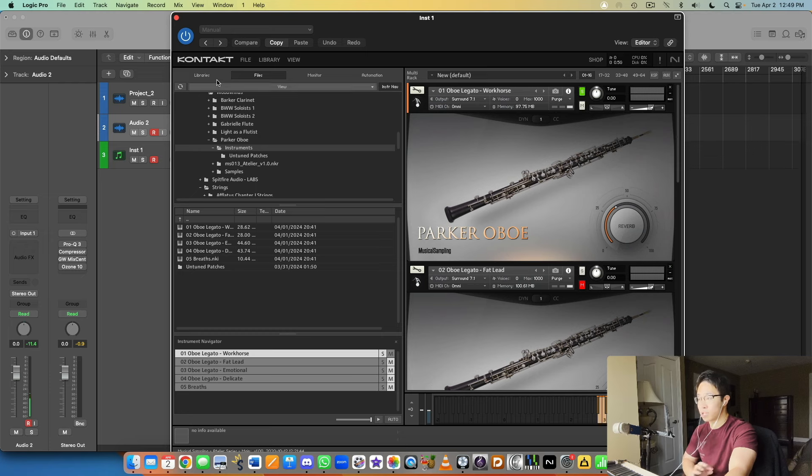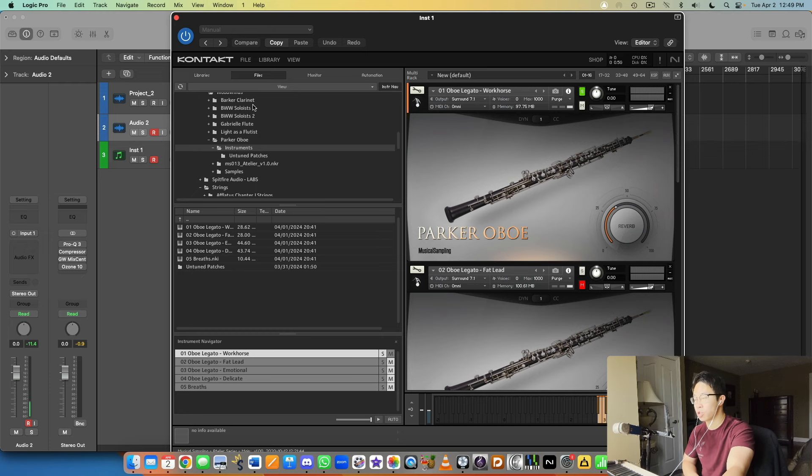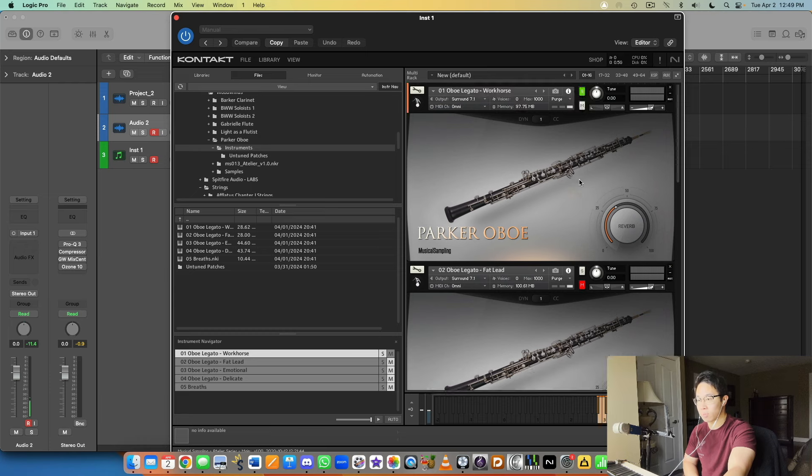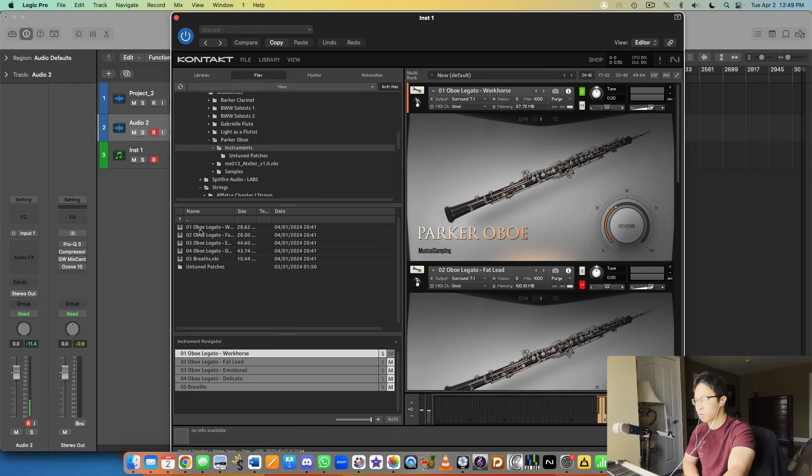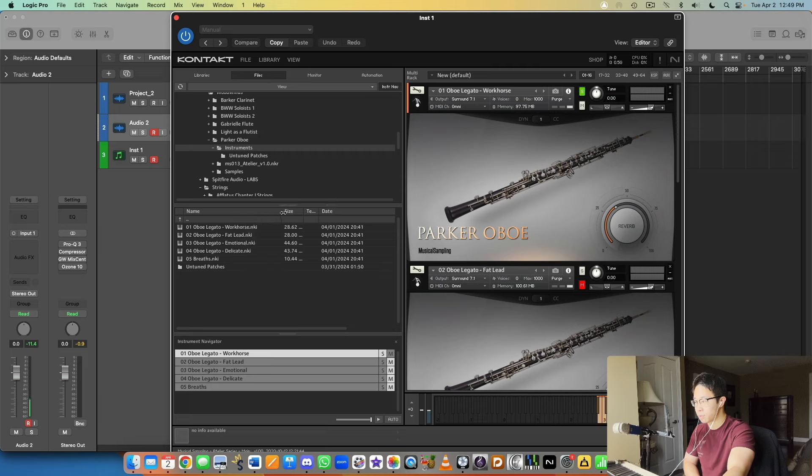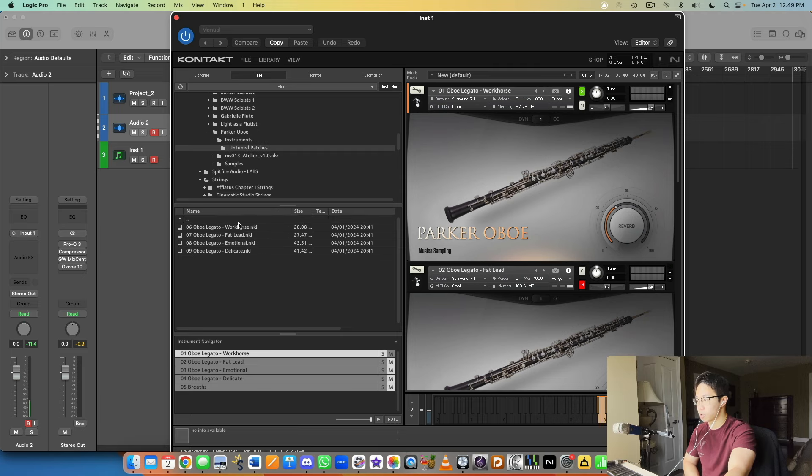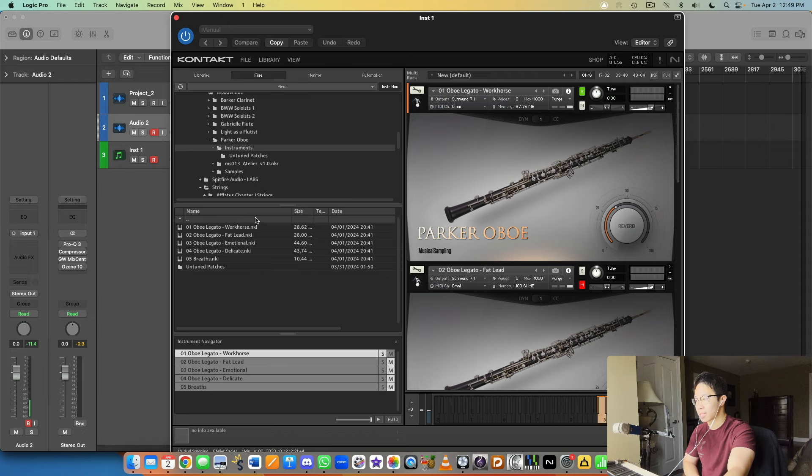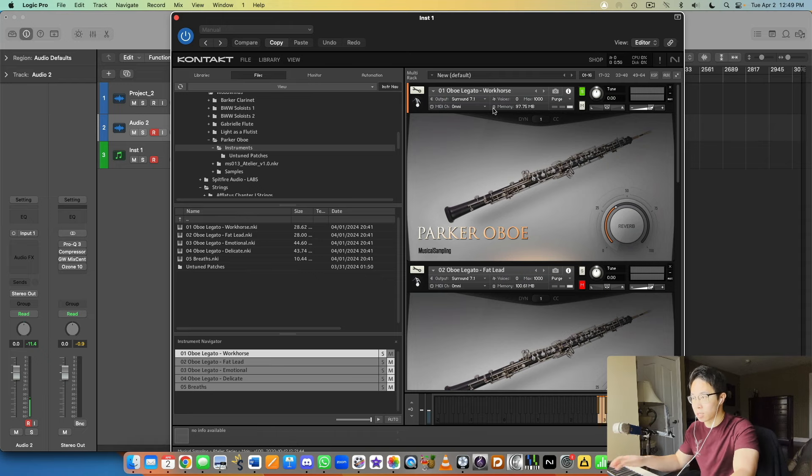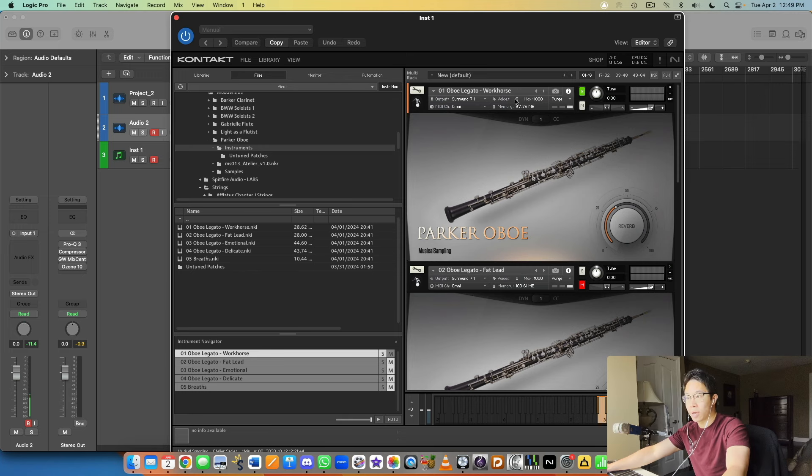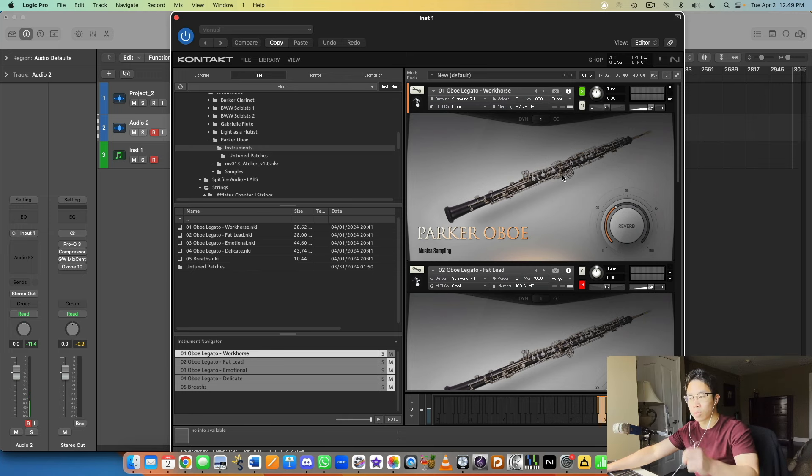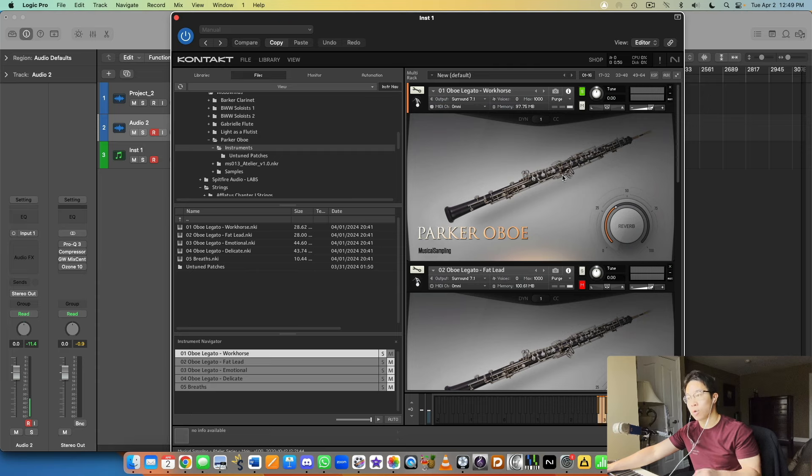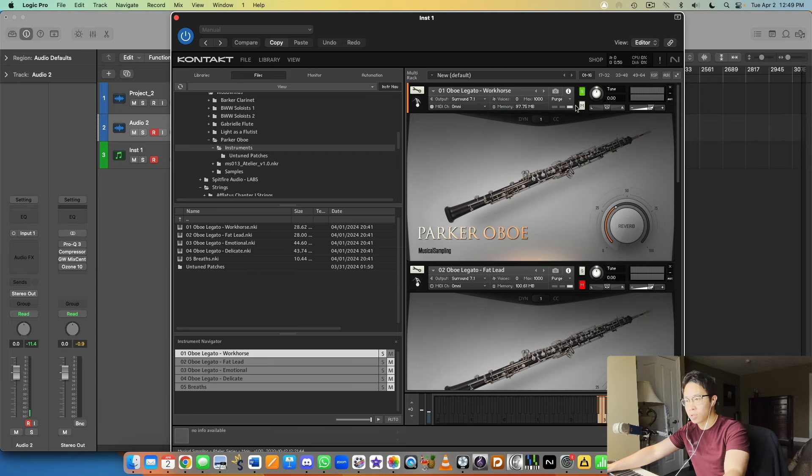With that being said, let's dive into the library. As usual, it is not a Kontakt Player library so you would need the full version of Kontakt. Here I've pulled up all the patches, very simple folder structure. We have the four patches here and then we have the breaths and the untuned patches which are basically the same thing as the main four but just untuned. Let's hear the legato workhorse first.